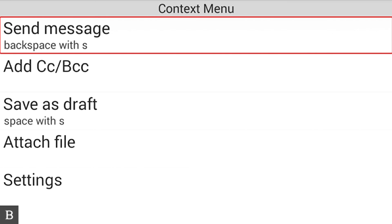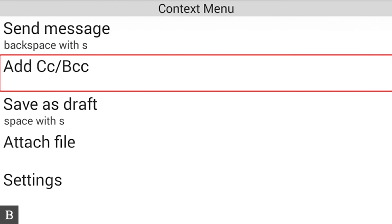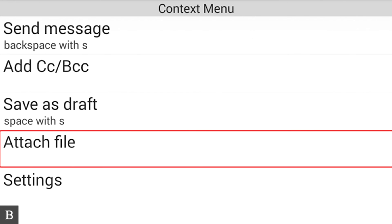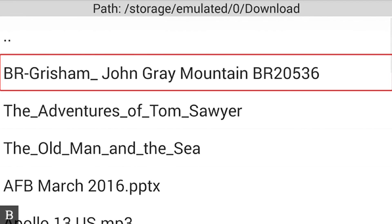What's nice about the context menu is it also shows the shortcut for each function. I can see Send Message (Backspace+S), Add CC/BCC, Save as Draft (Space+S), and Attach File. I'm going to navigate to Attach File — I could have pressed A to jump directly to it — and activate it with my cursor router key.